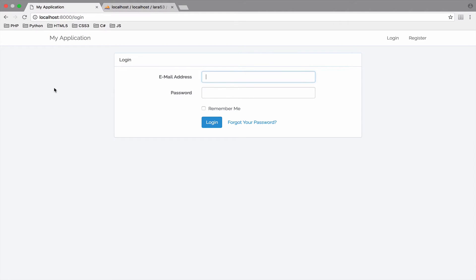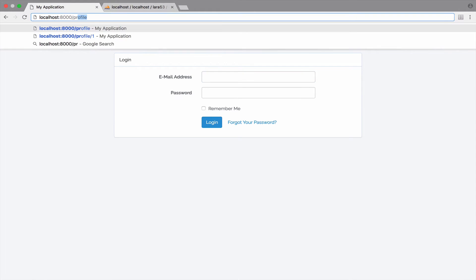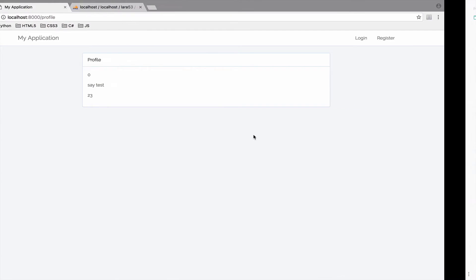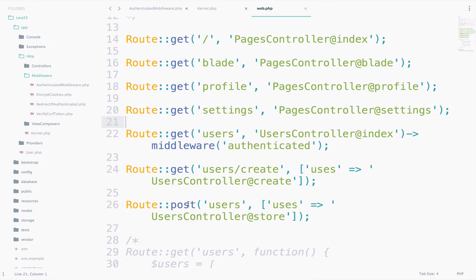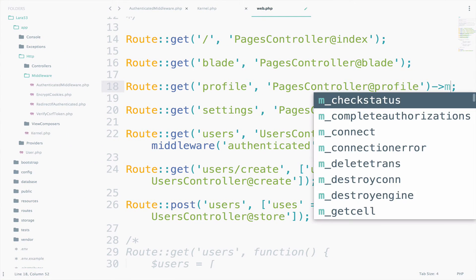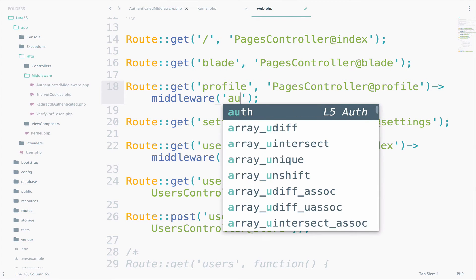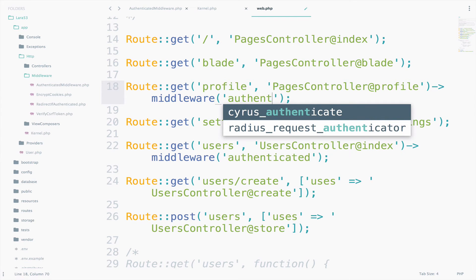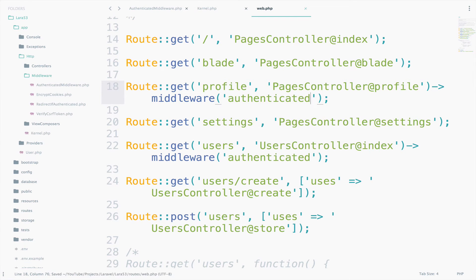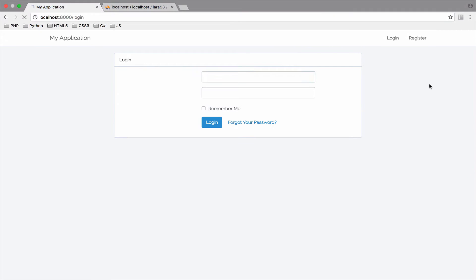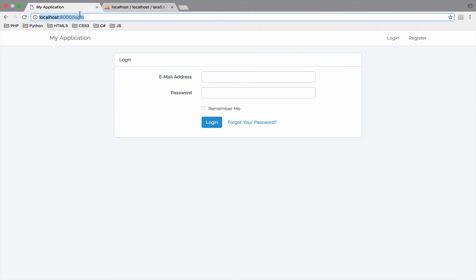Of course, you could use this middleware for other routes as well, simply because this middleware is just checking if you are authenticated. For example, we have this profile URI here. So, if I go to profile, we can see this page. Well, let's also apply the authenticated middleware to this URI. So, let's go to profile here and say middleware authenticated. Let's go back. Again, the same thing happens. Excellent.